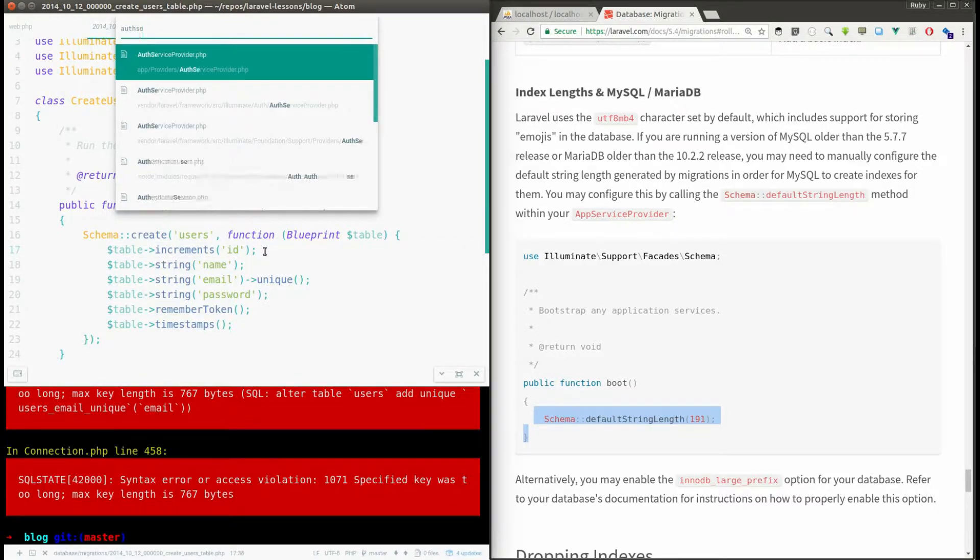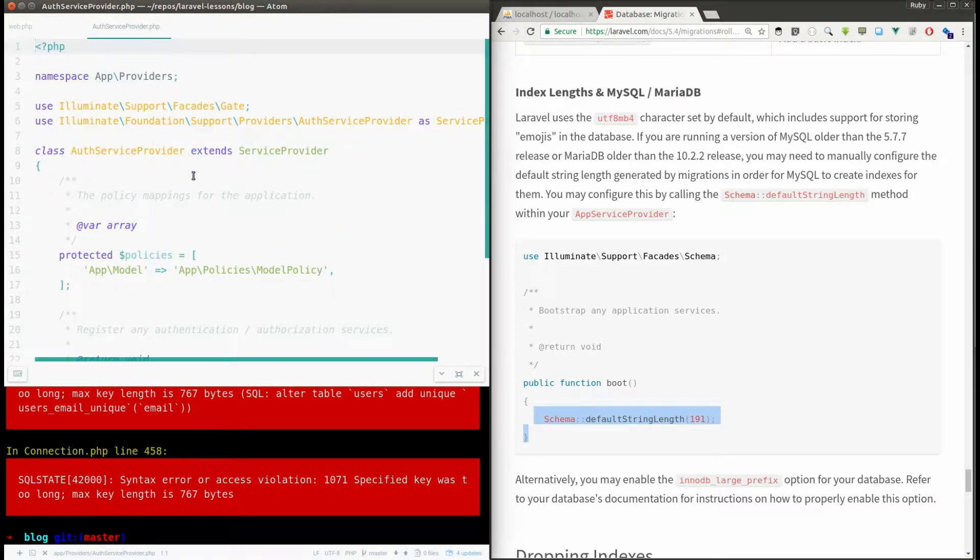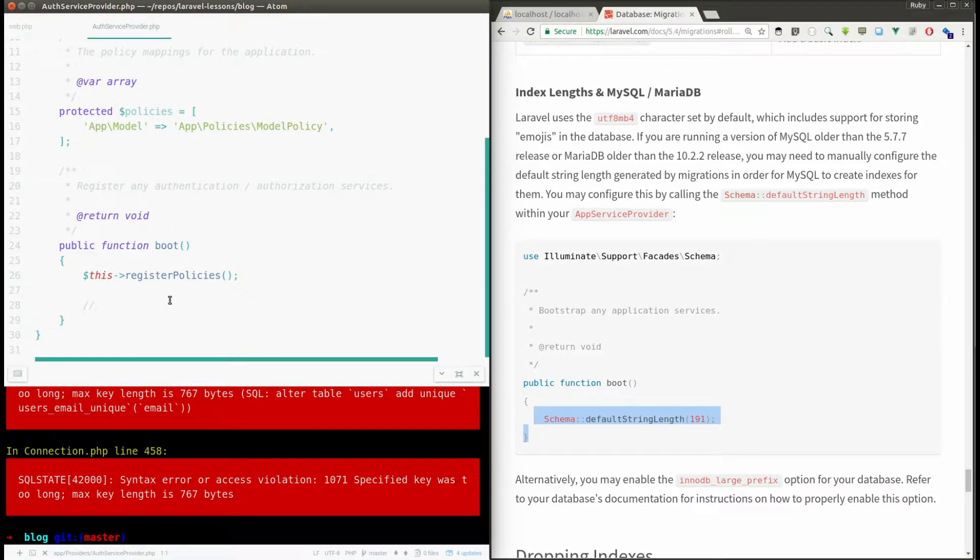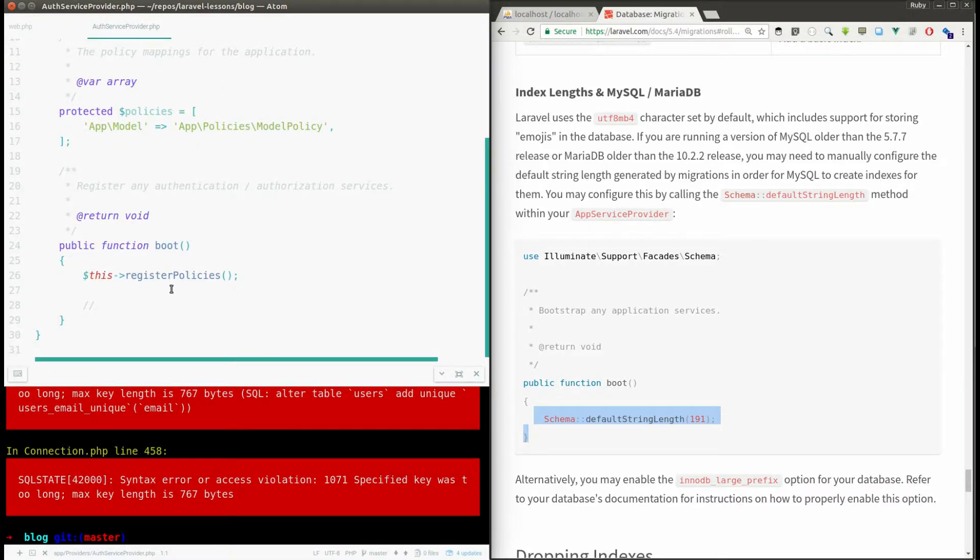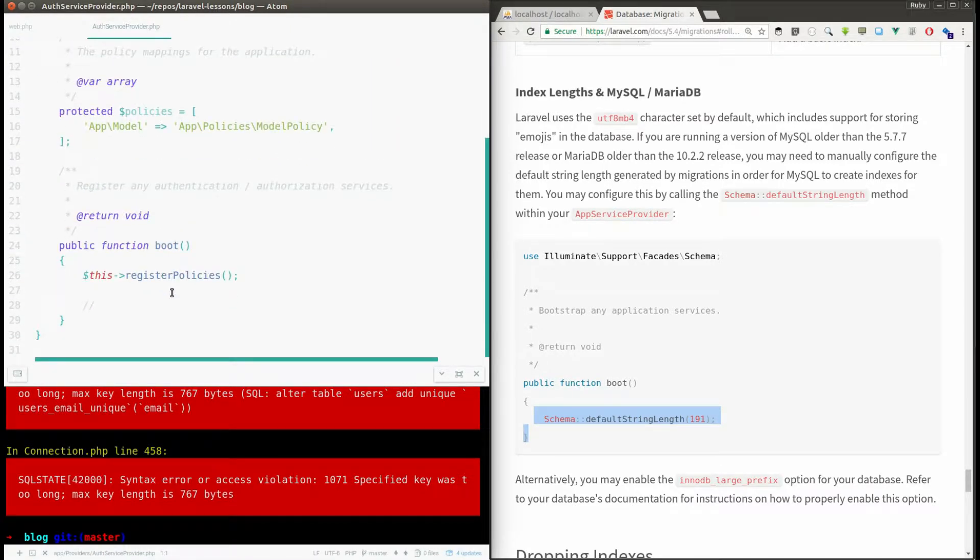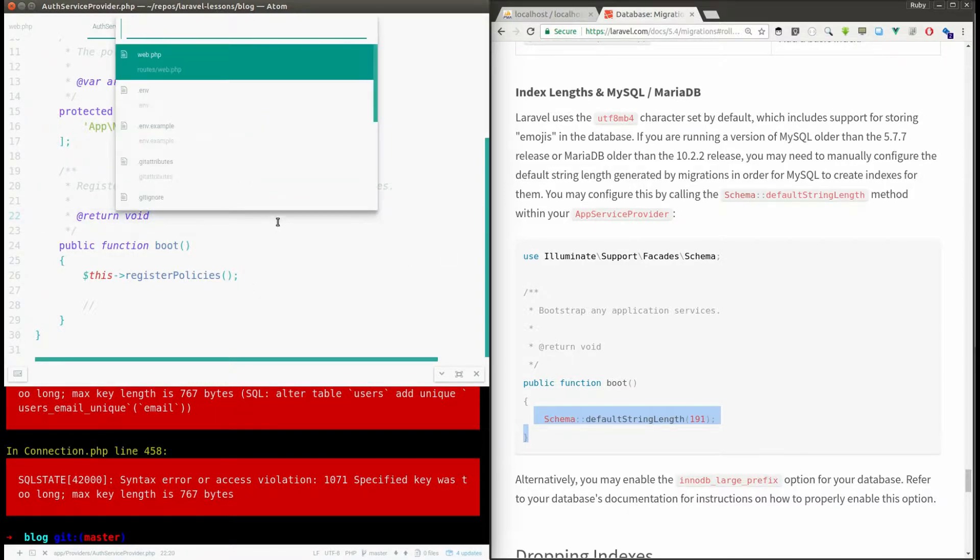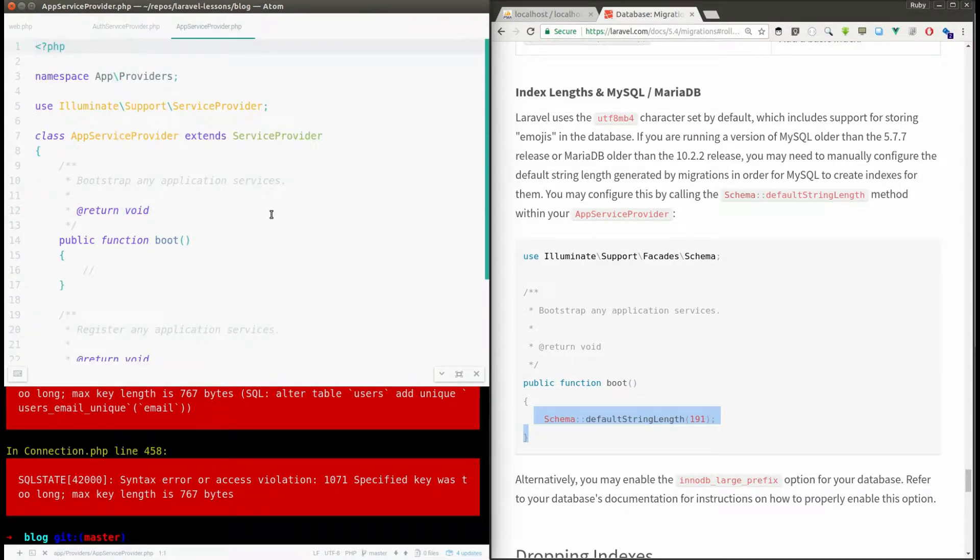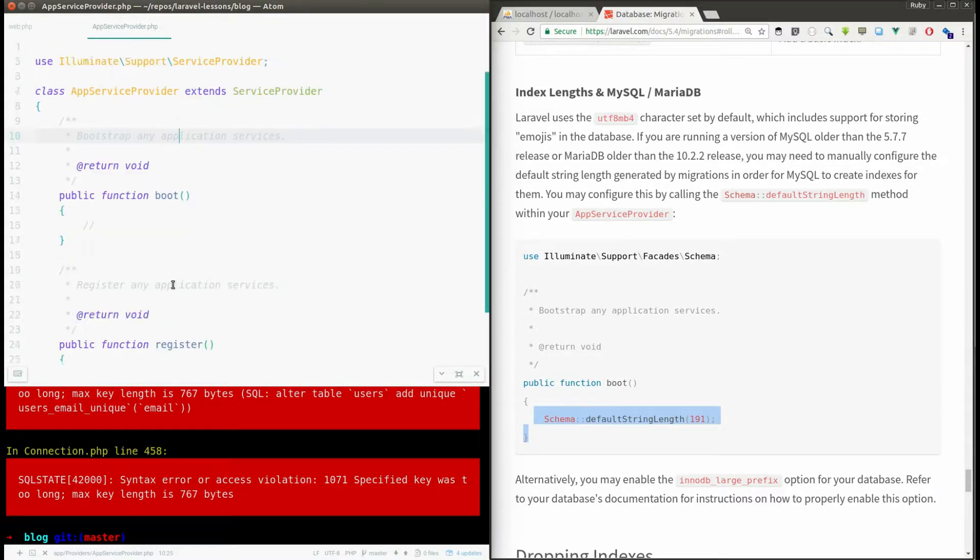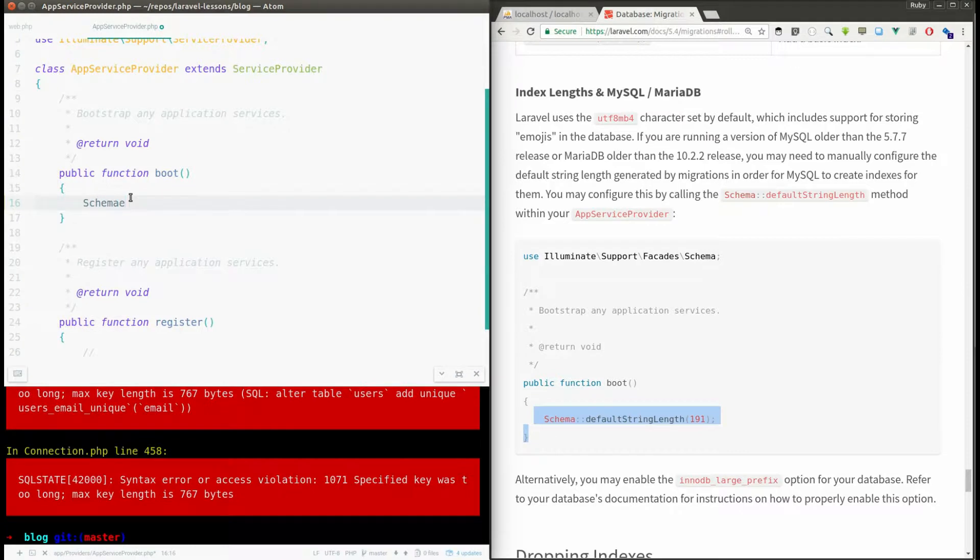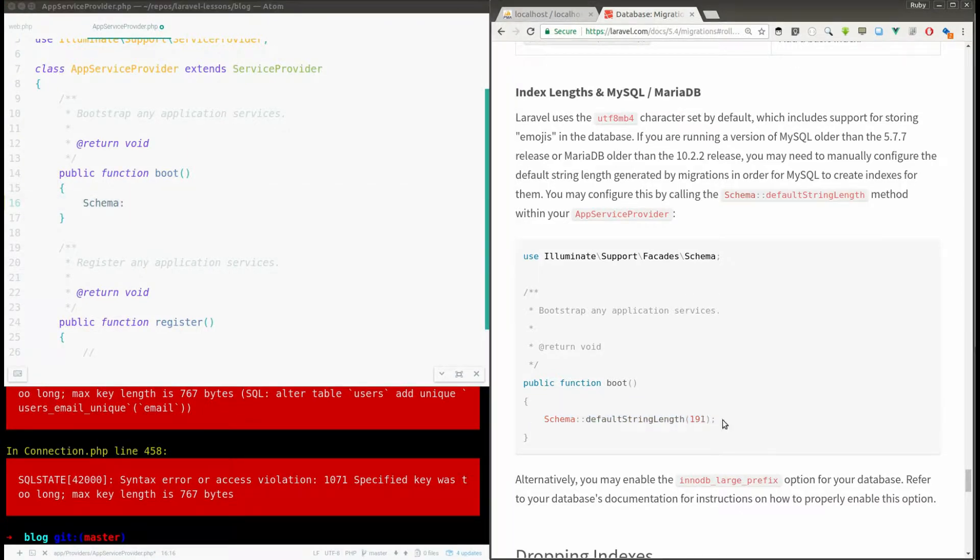Not AuthServiceProvider, AppServiceProvider. So here in the boot function I need to say schema, I can copy paste this line of code and I need to use this path.